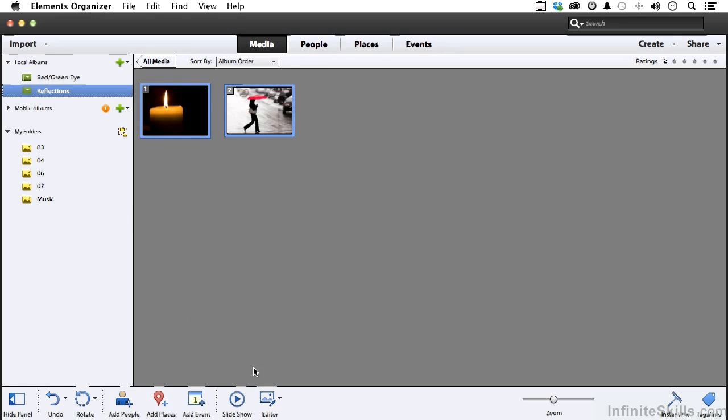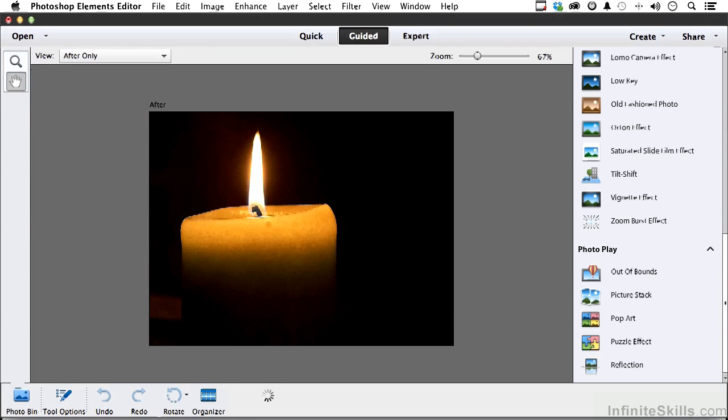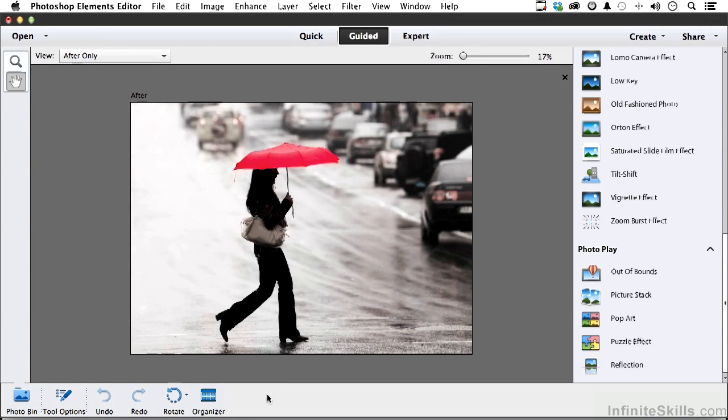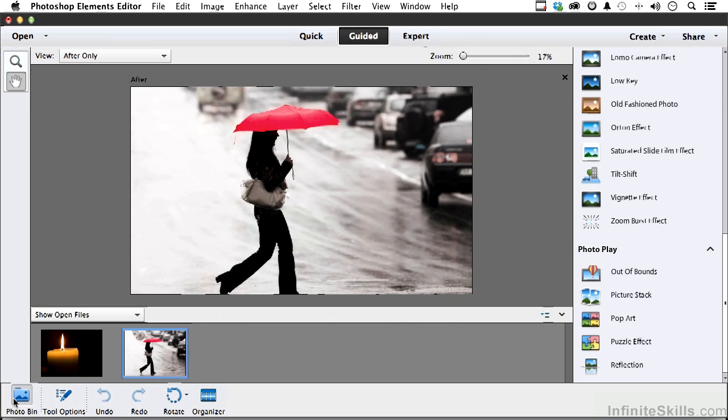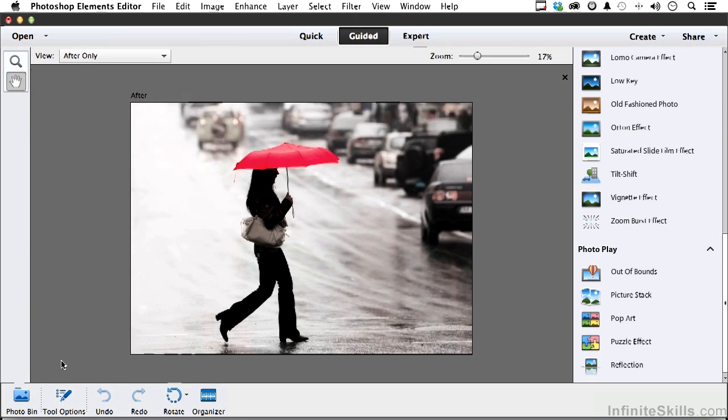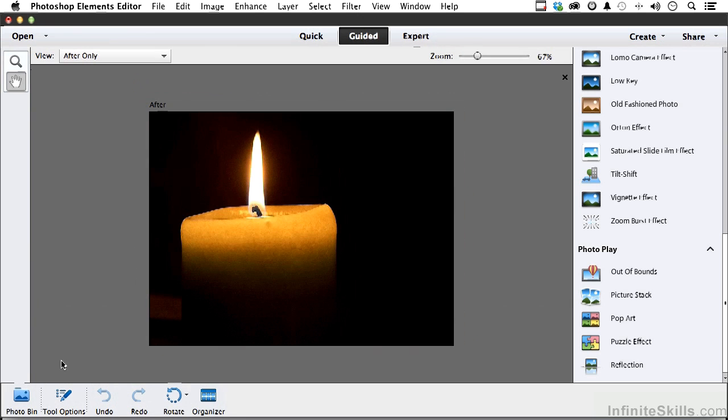Come over here and select reflections local album, Control+A, and click down here and bring them into Photoshop Elements editor. Now I think we'll start with the candle, so I'm in guided mode. I'm going to go down here to the photo bin and double click on it right here.